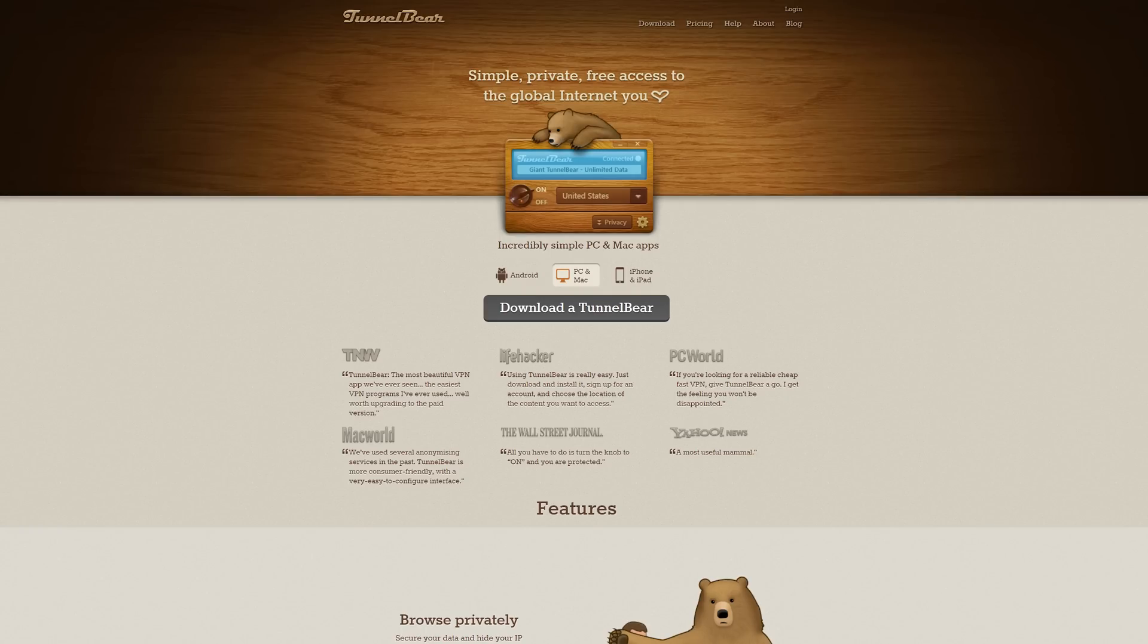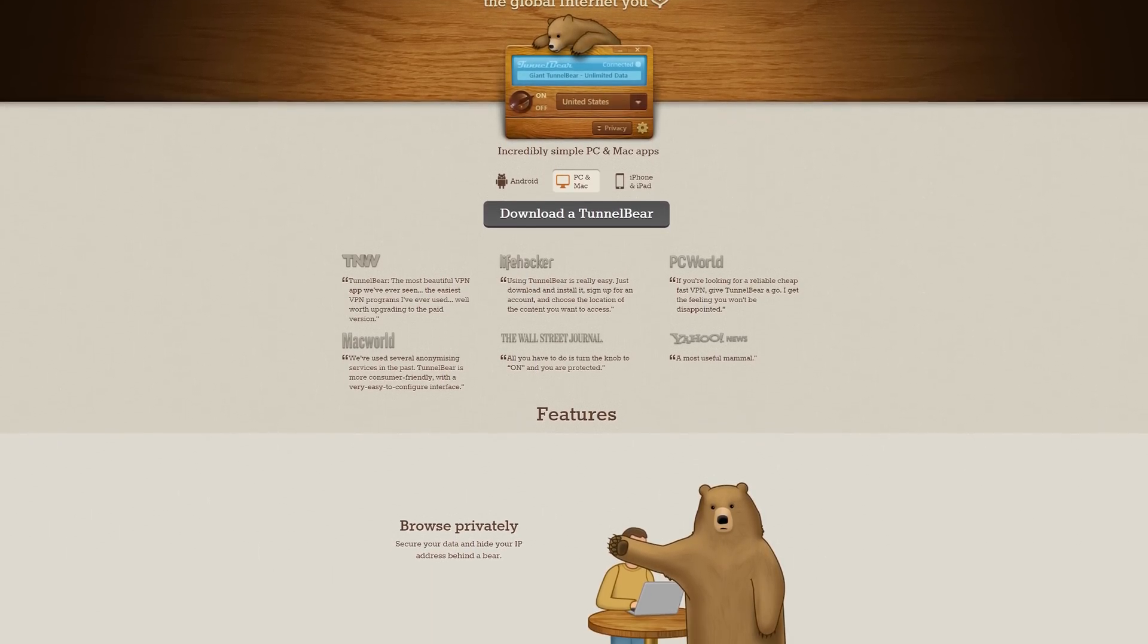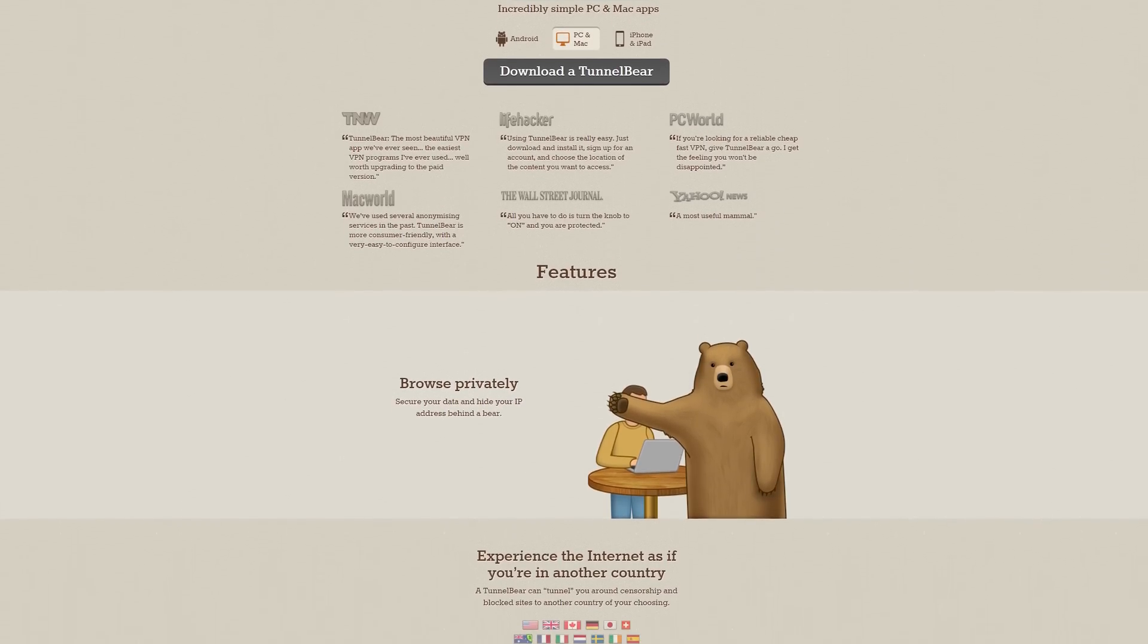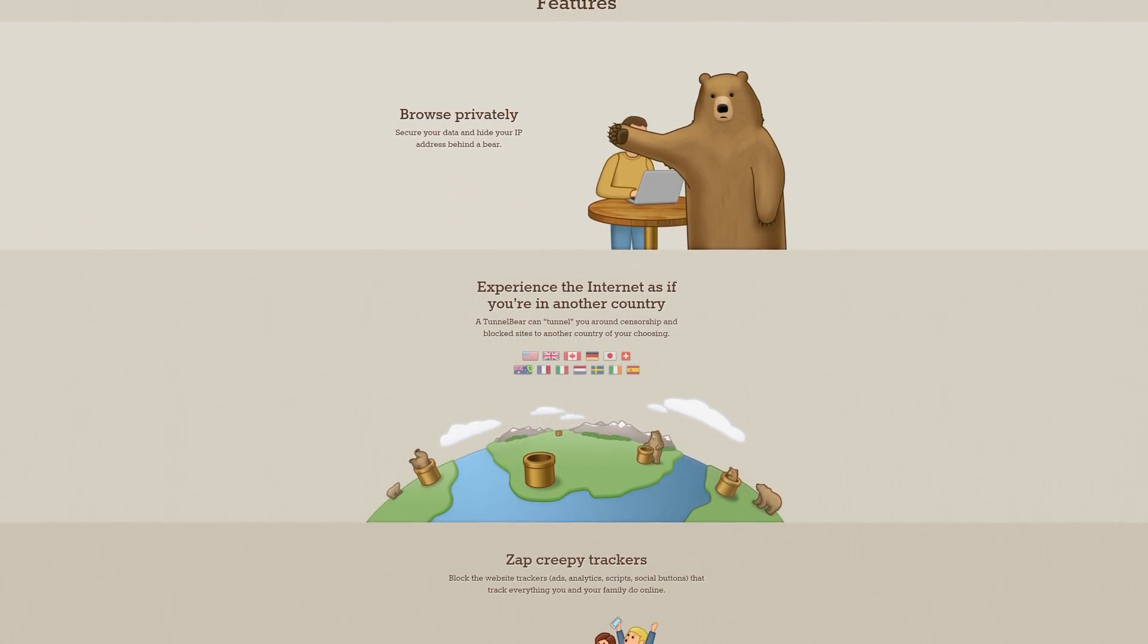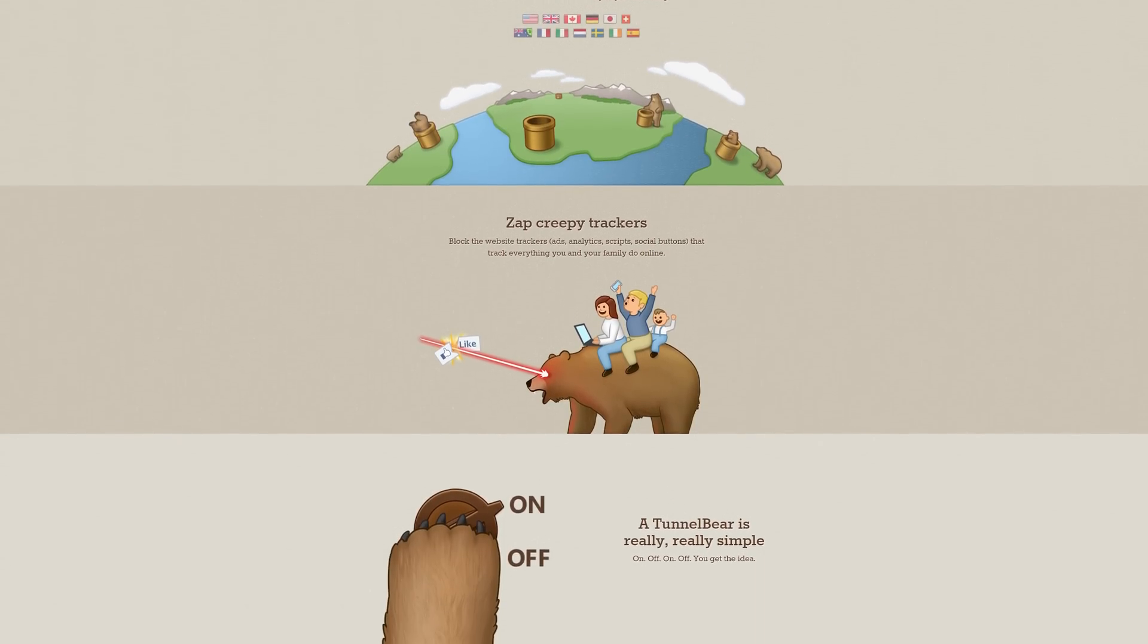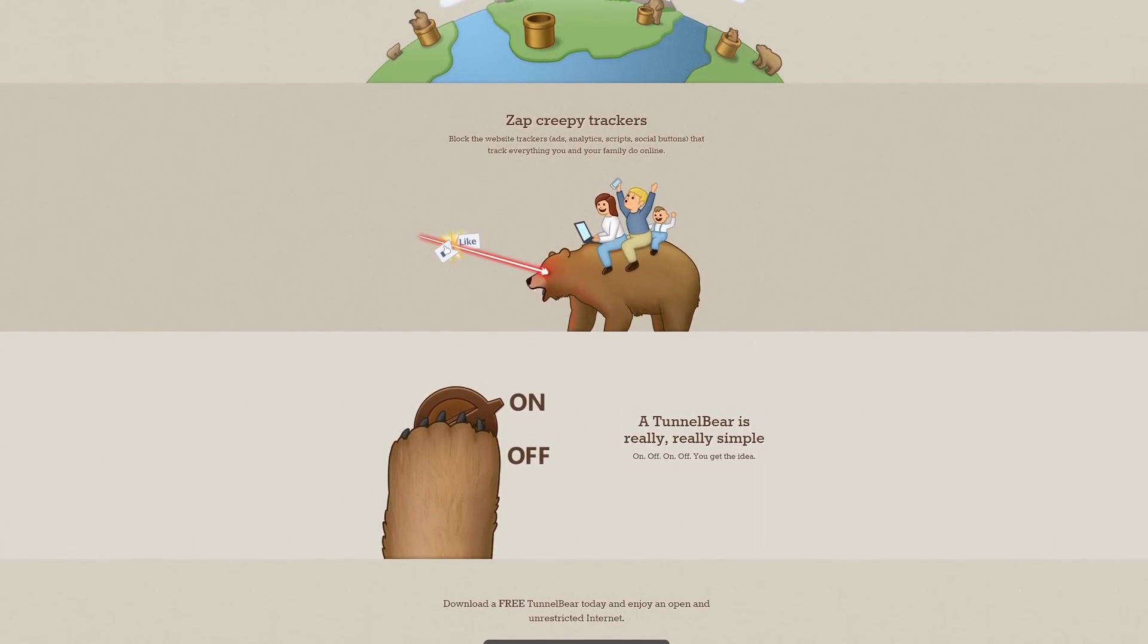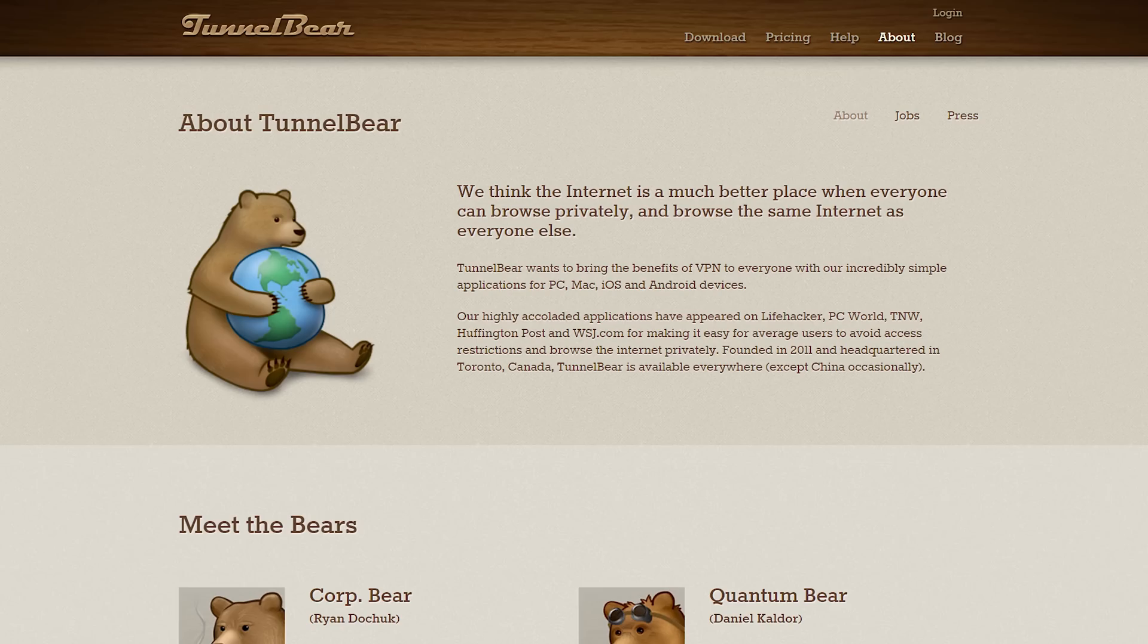This video is brought to you by TunnelBear. TunnelBear is an extremely fast and cheap, or even free, way to protect and hide your data and IP address from unwanted spying by hiding it behind a bear. TunnelBear also zaps away tracking cookies and allows you to tunnel through other countries to avoid censorship. It's fast, affordable, and even has a free option. Click the link in the description below to try it out for free today.